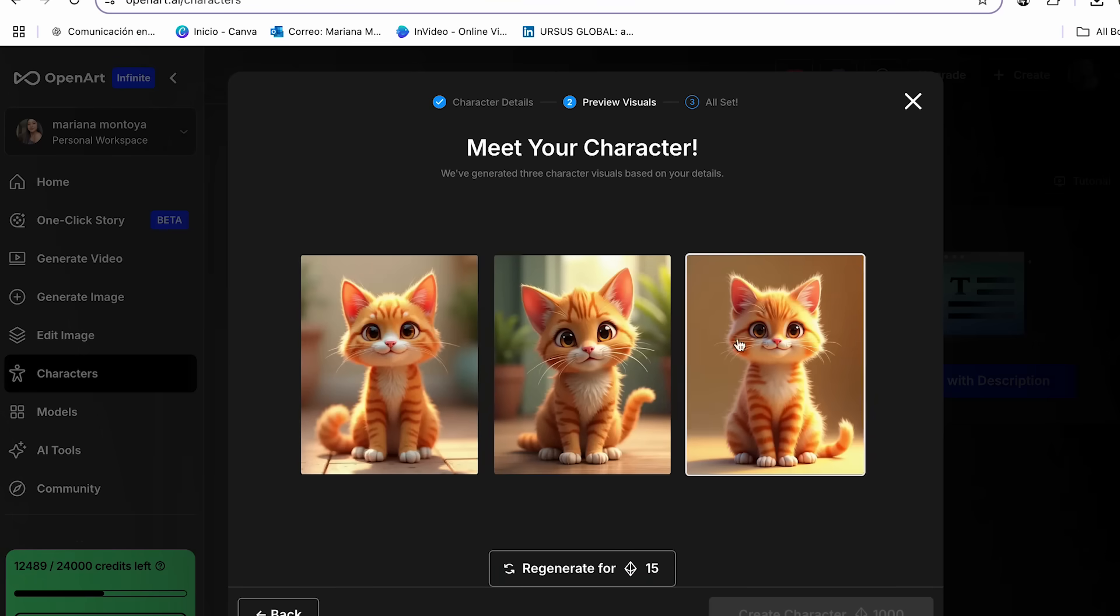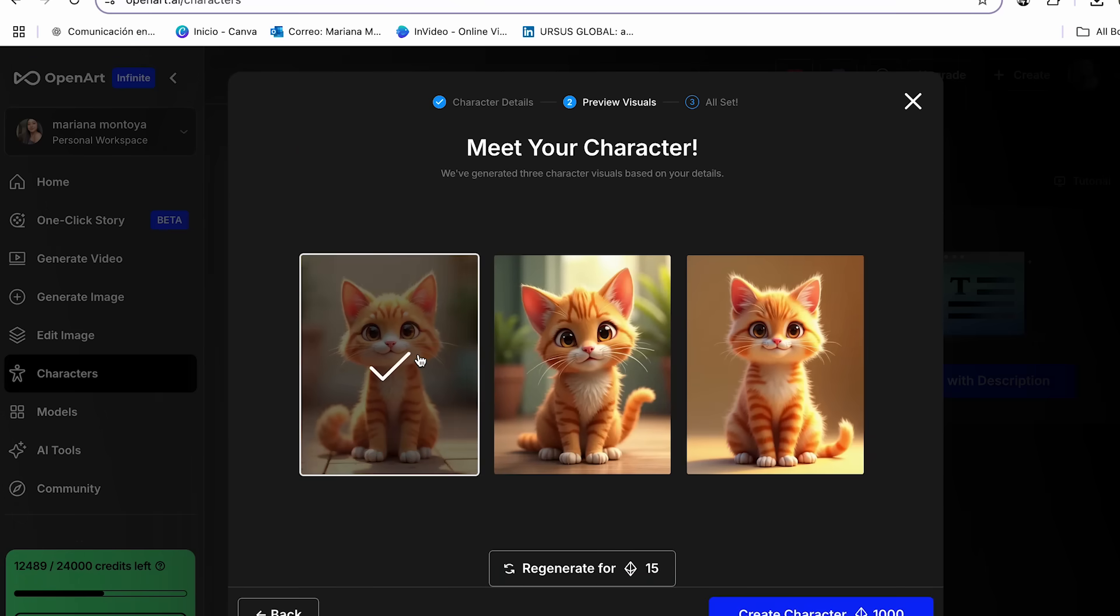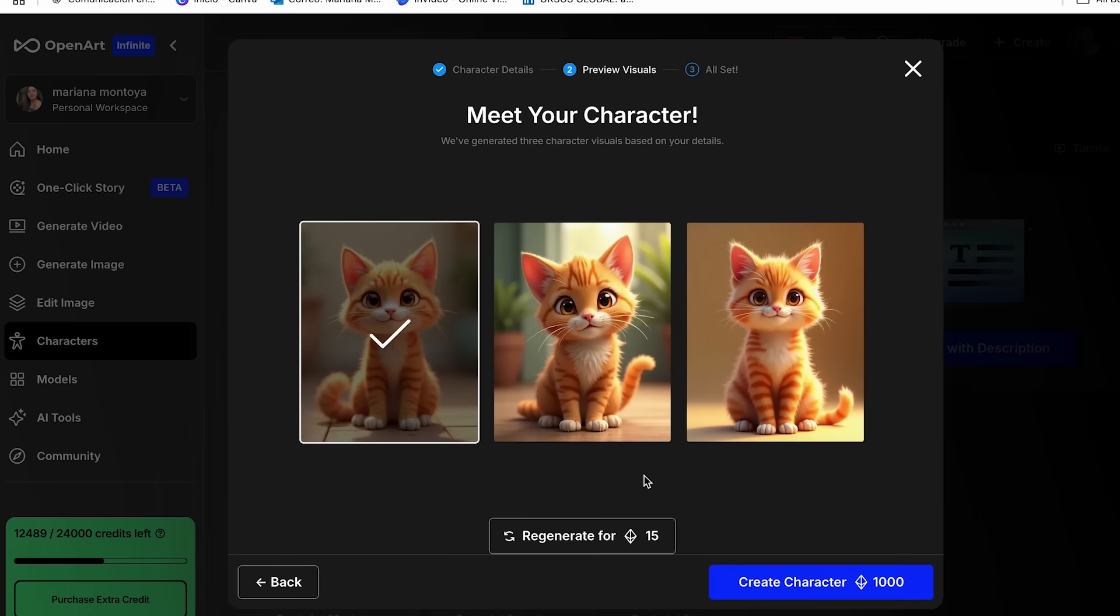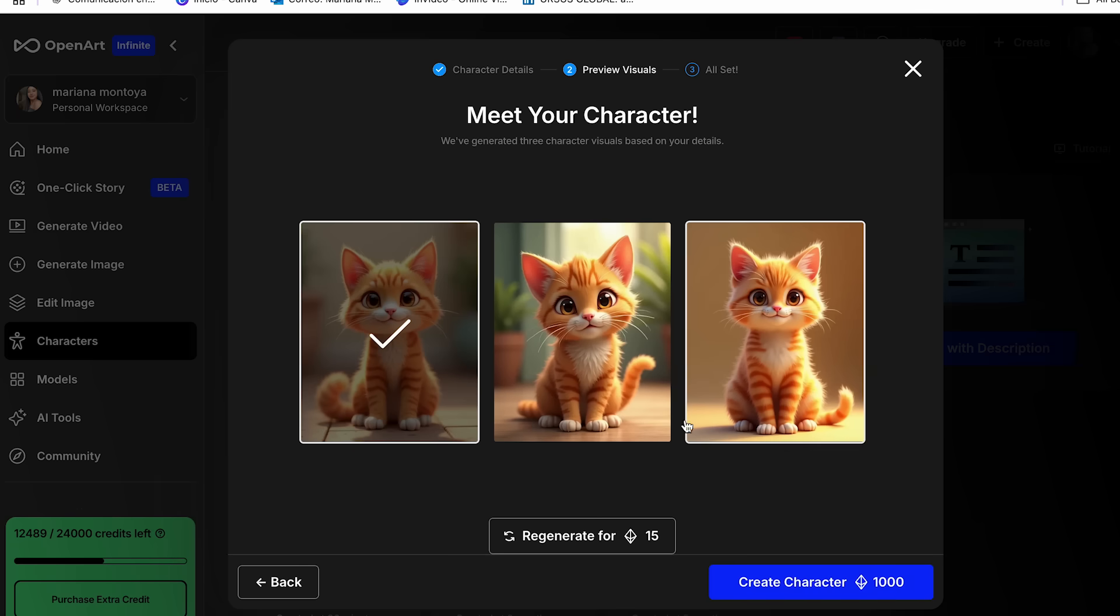It's very cute. I really like all three of them. But I think the first one looks more like those viral videos have. So I think I will be working with this one. If you don't like any of them, you can also regenerate them. So you can just click over here and then OpenArt will do it. But for mine, I think this is very good. And I will click create character.